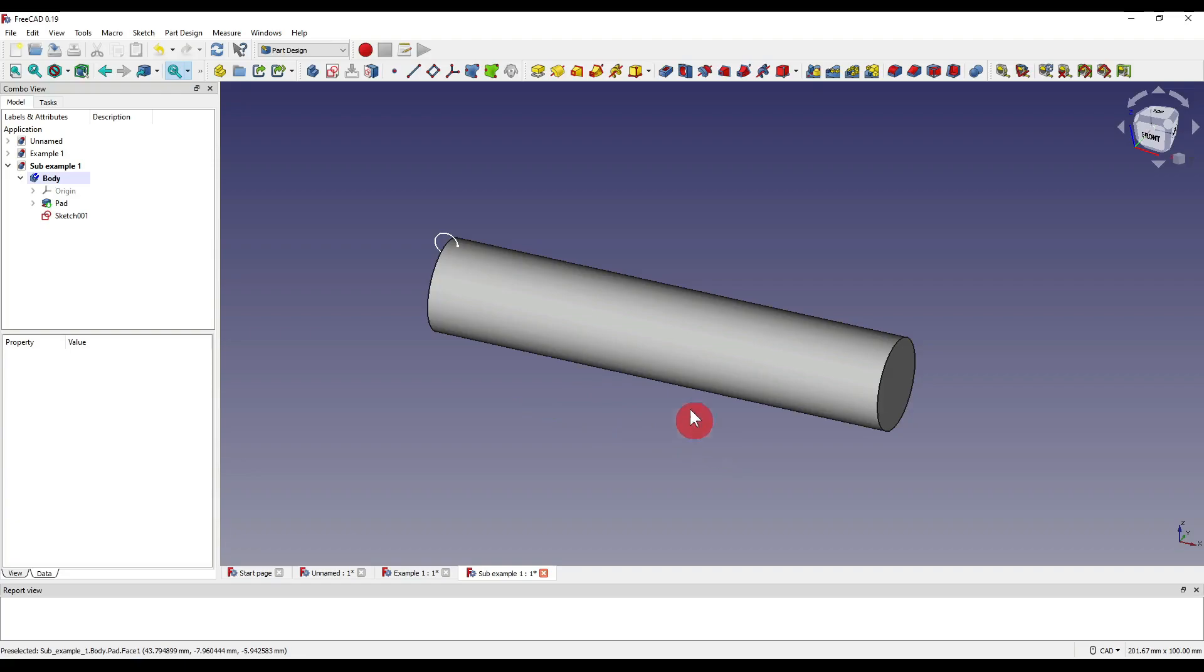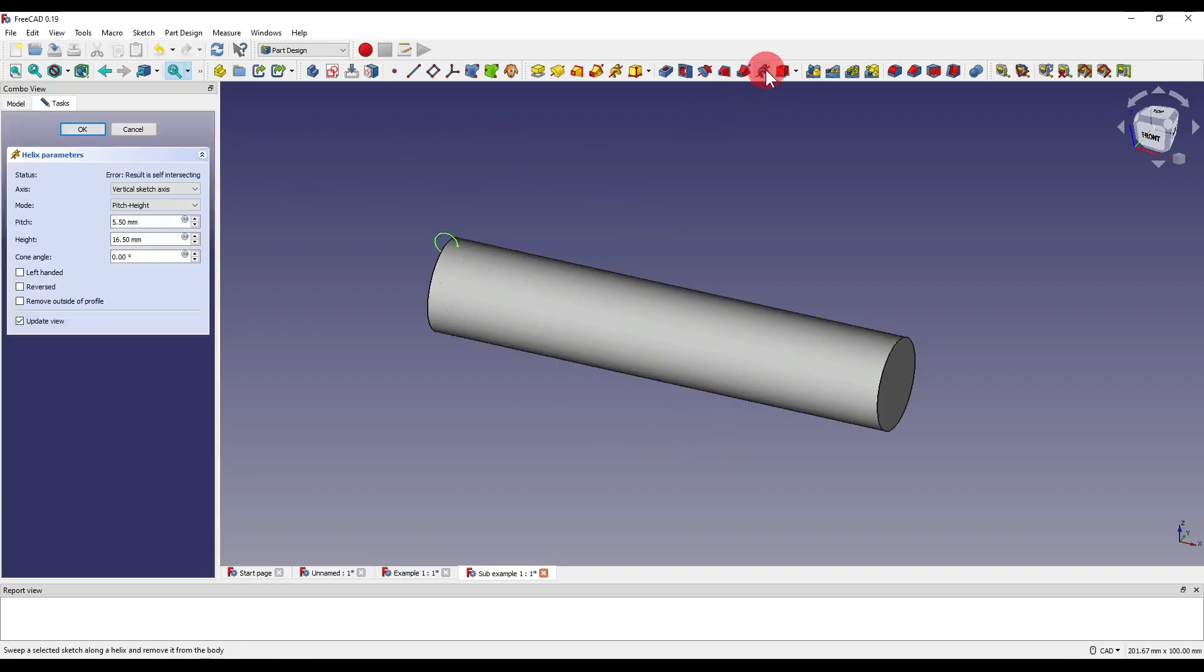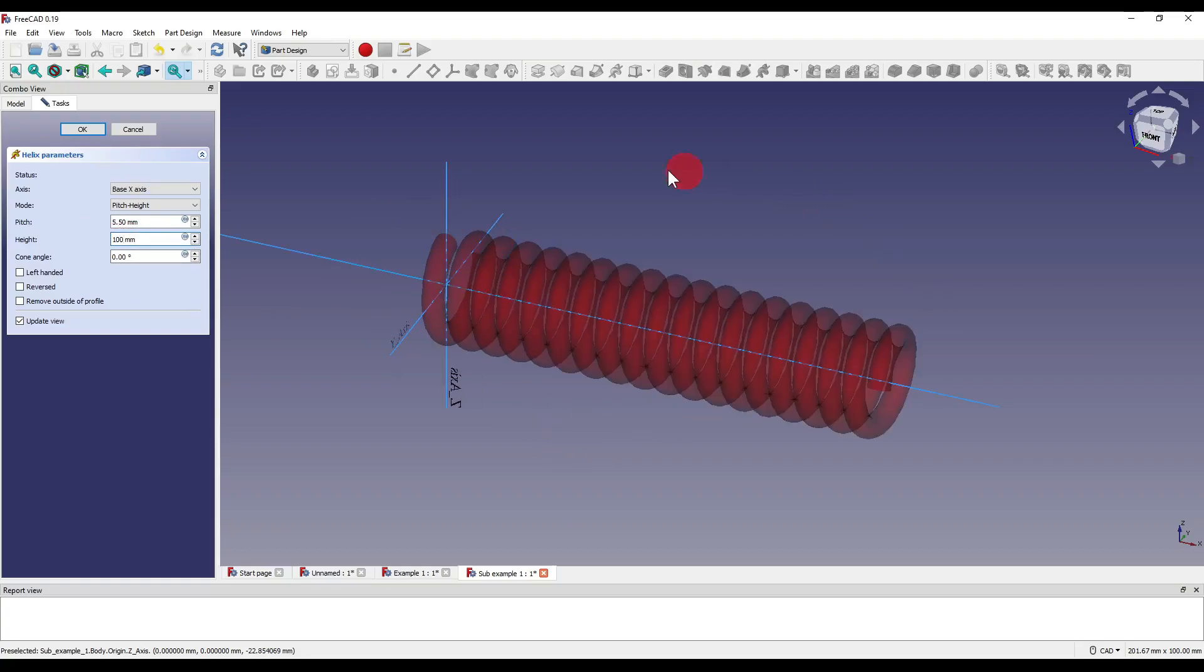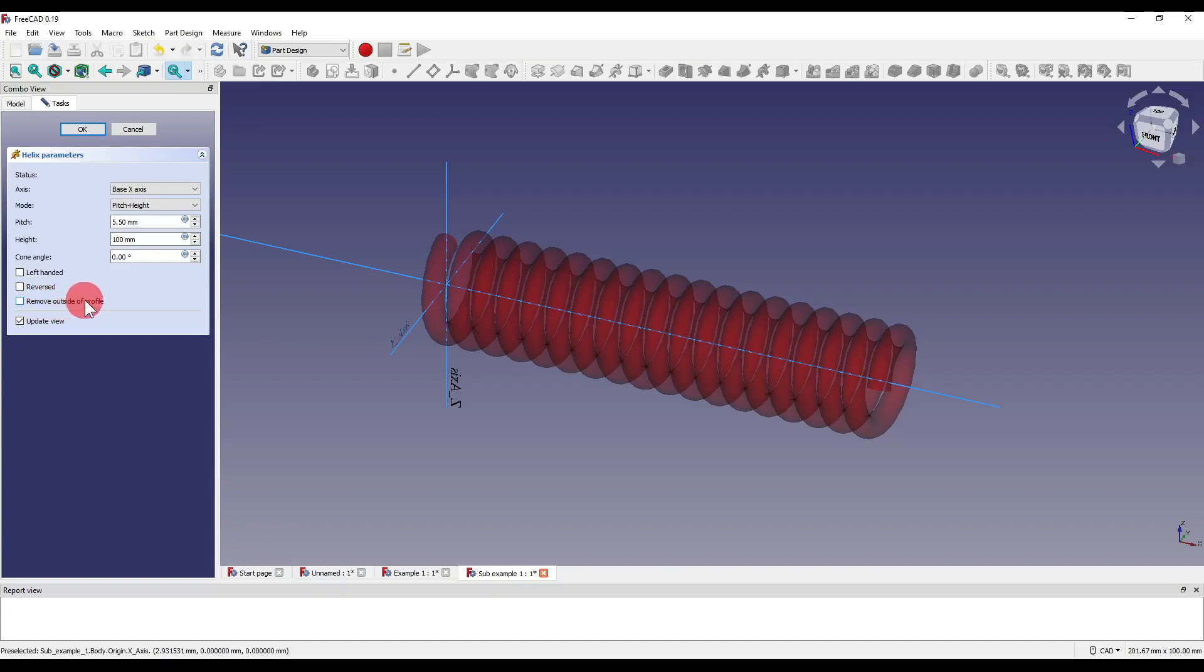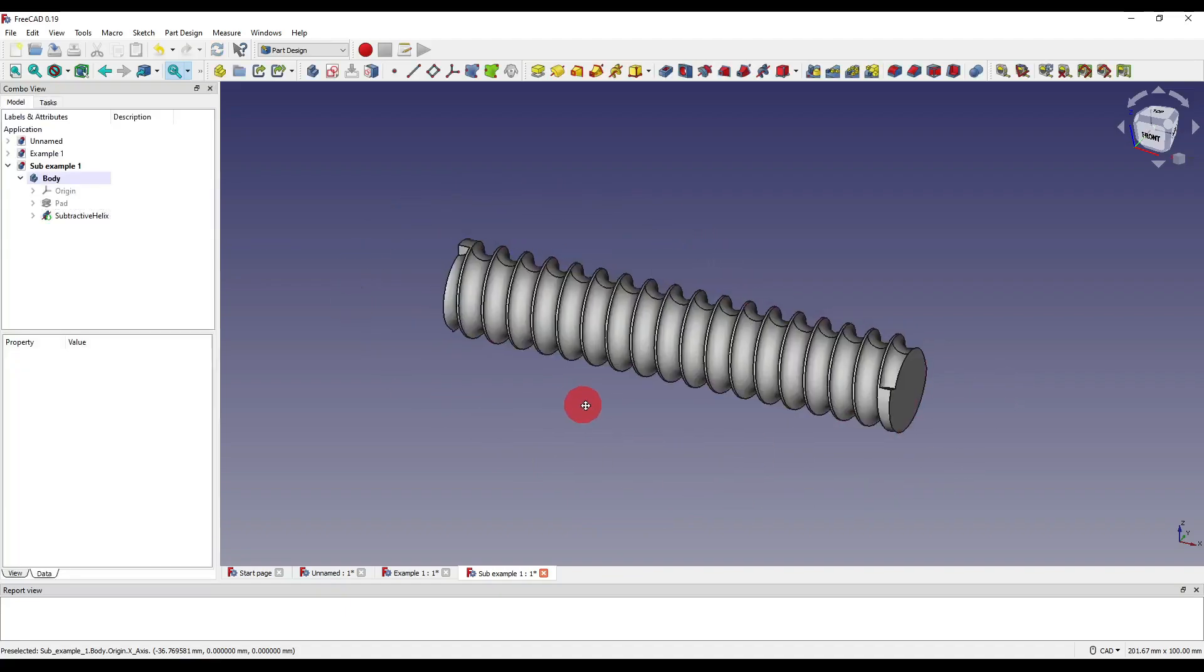So this example is basically the same as what I just showed you. I'm going to click on our sketch, click on the subtractive helix, click on our X-axis and I'm going to set the height to 100. You'll see how our geometry also disappears here and how our parameters box is basically exactly the same as the additive helix. Apart from this little tick box down here which is remove outside of profile. What I'm going to do quickly is press OK and just show you what geometry this creates on its own.